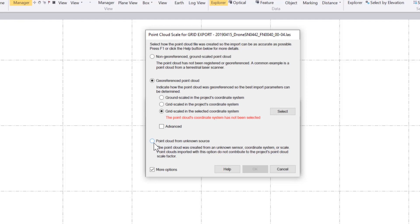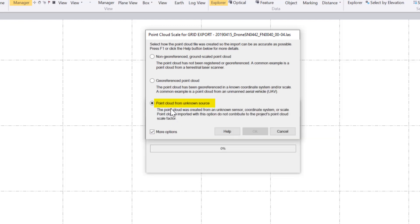I'm also presented with a third option called point cloud from unknown source. This is an option to use while we don't encourage it — that's why we put it under the more options. If you do not know what sensor type this came from, what coordinate system it came from, or what scale it's at, the point clouds imported with this option do not contribute to the project's point cloud scale factor.